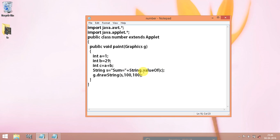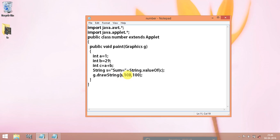Dot followed by value of and g is object which we declared in here dot draw string is a keyword and yes we are calling s here, this one and font size. That's it and save this file as file name class name dot java.